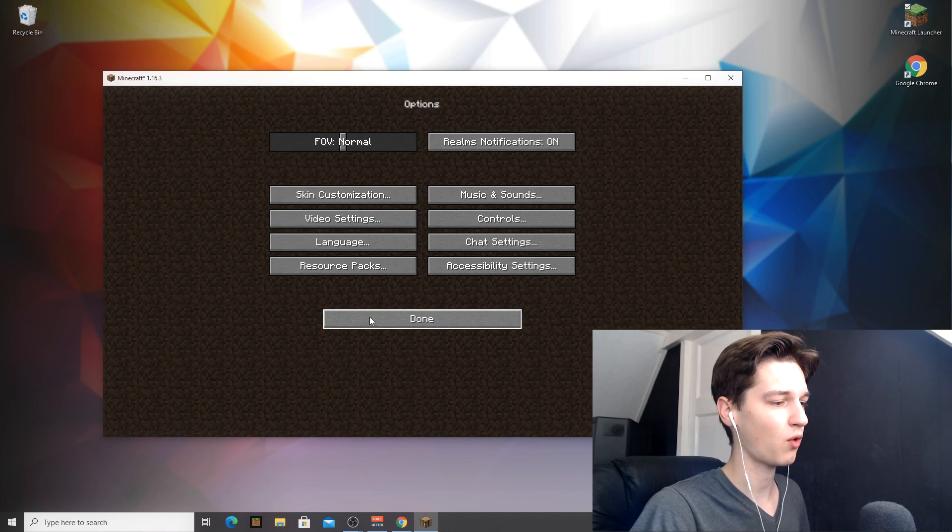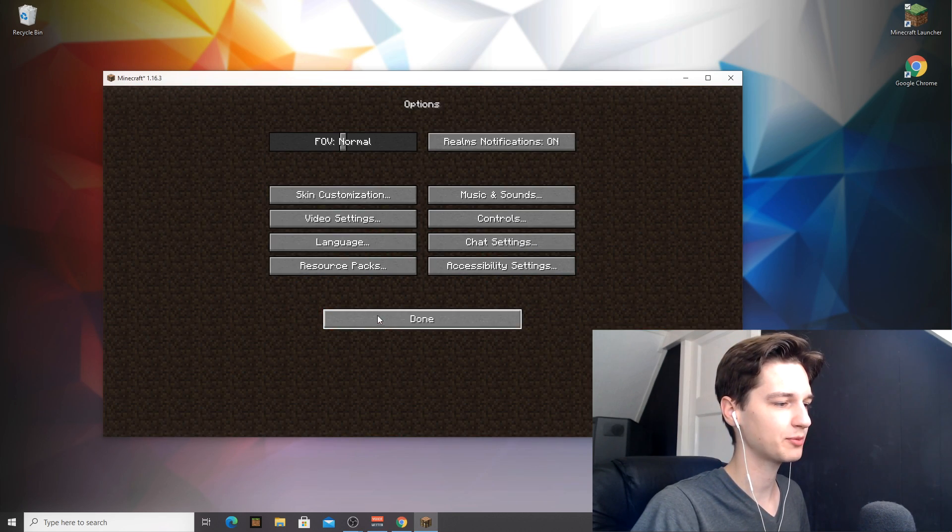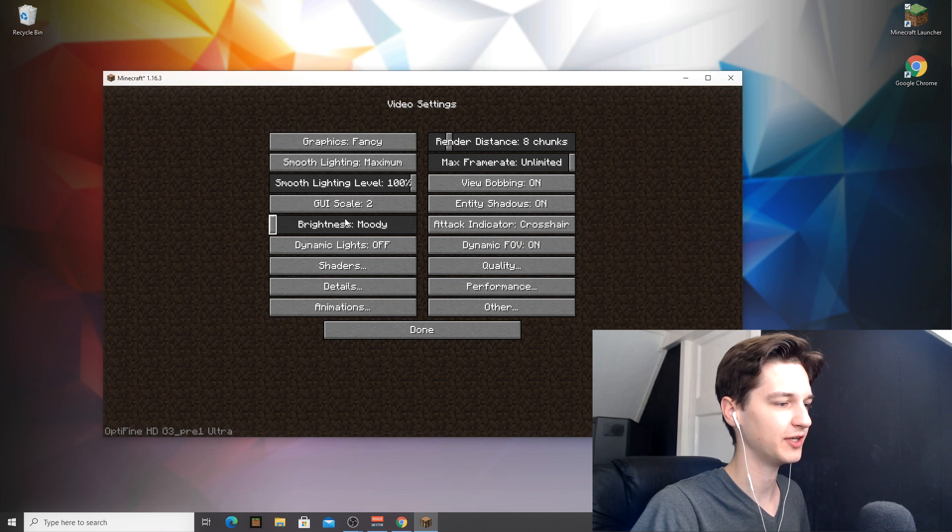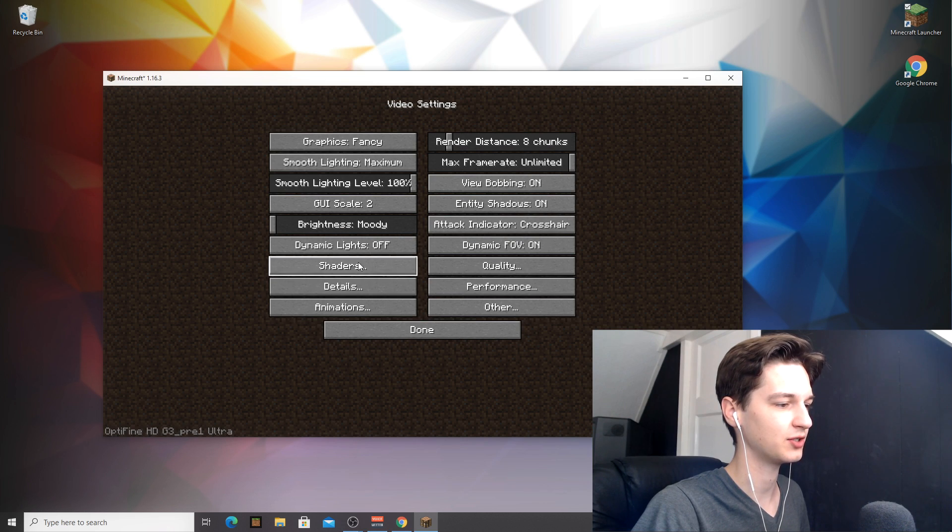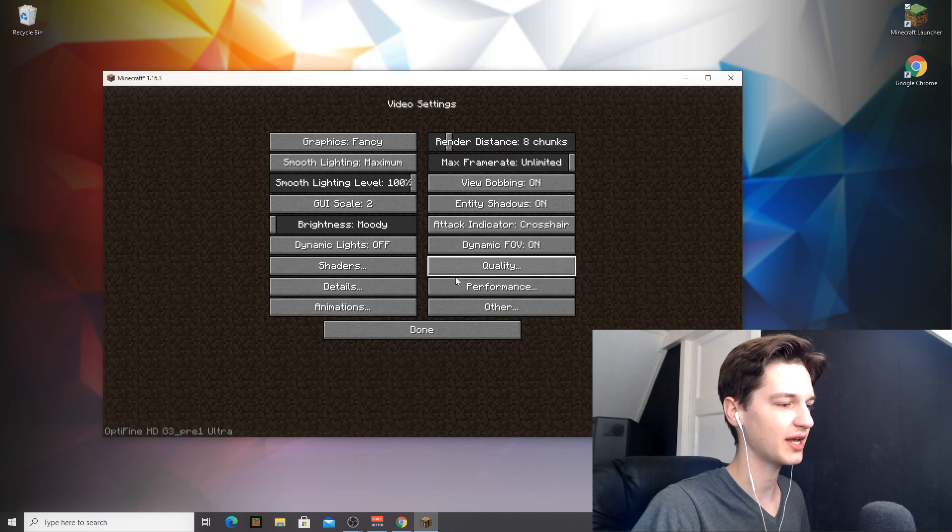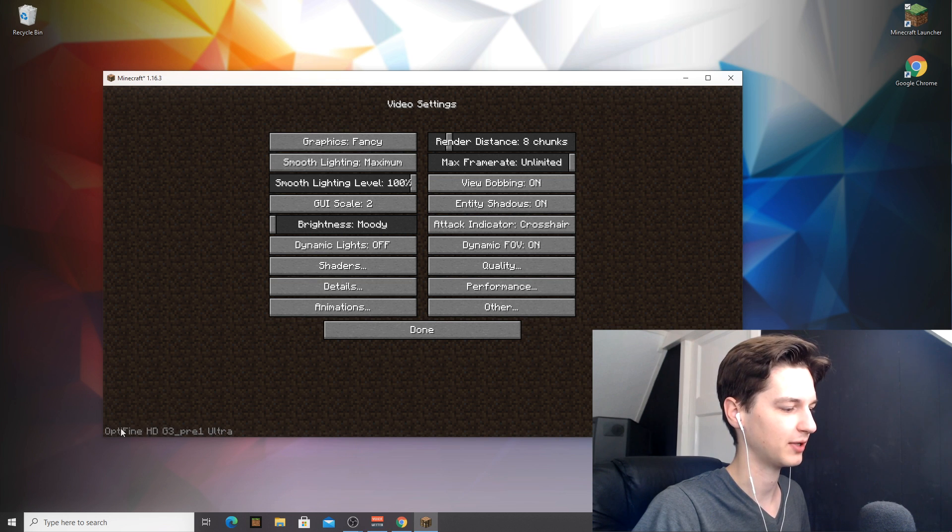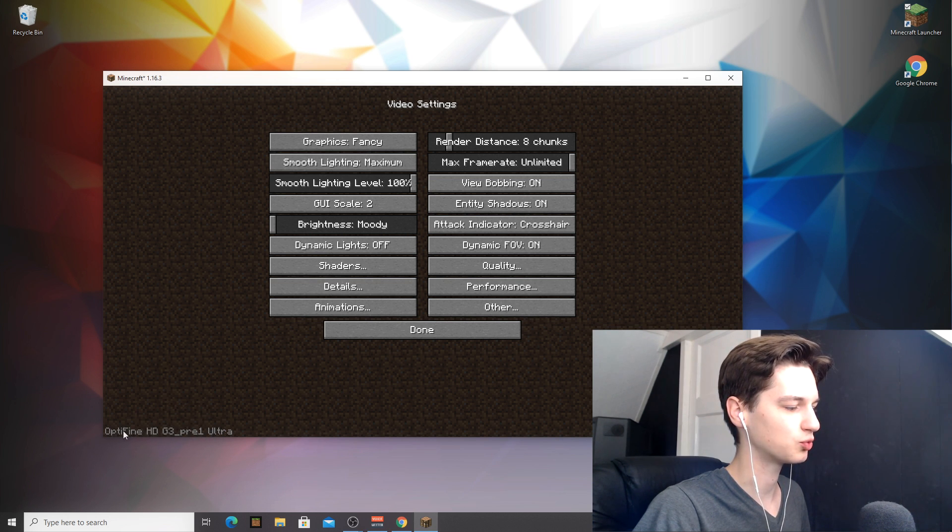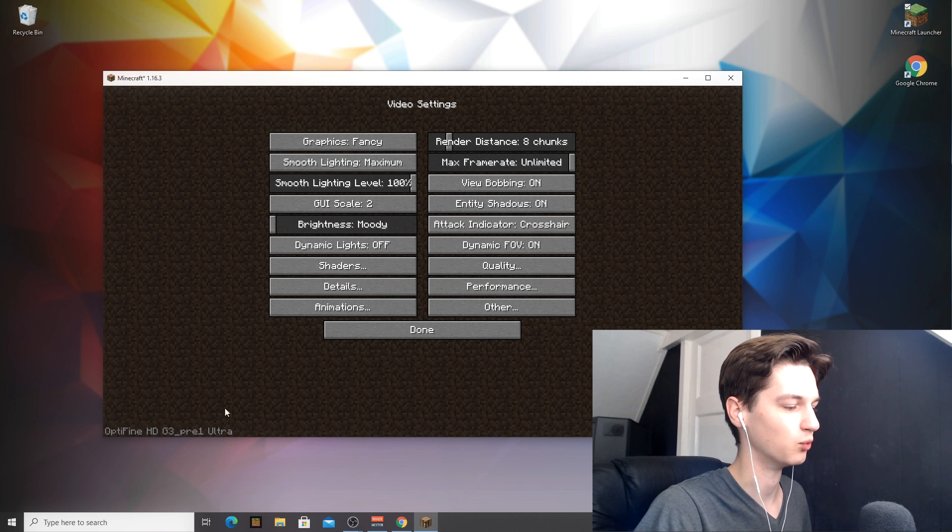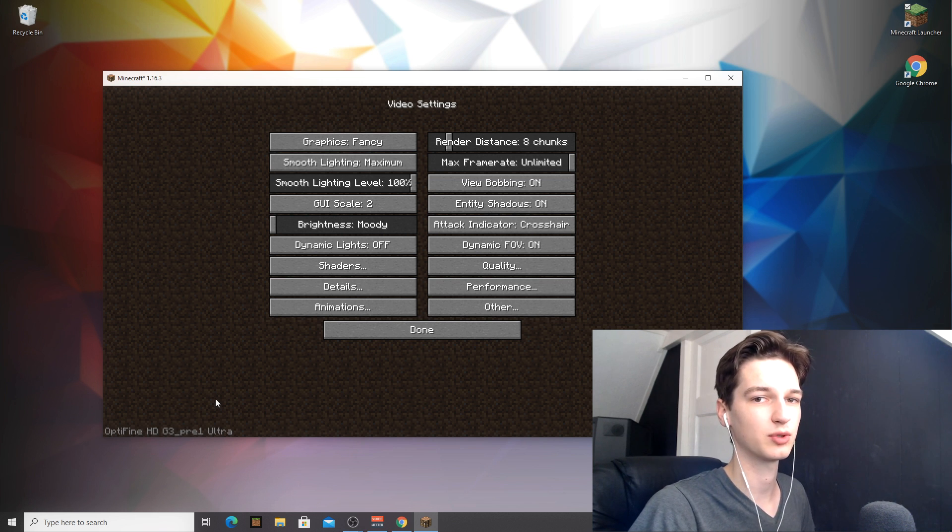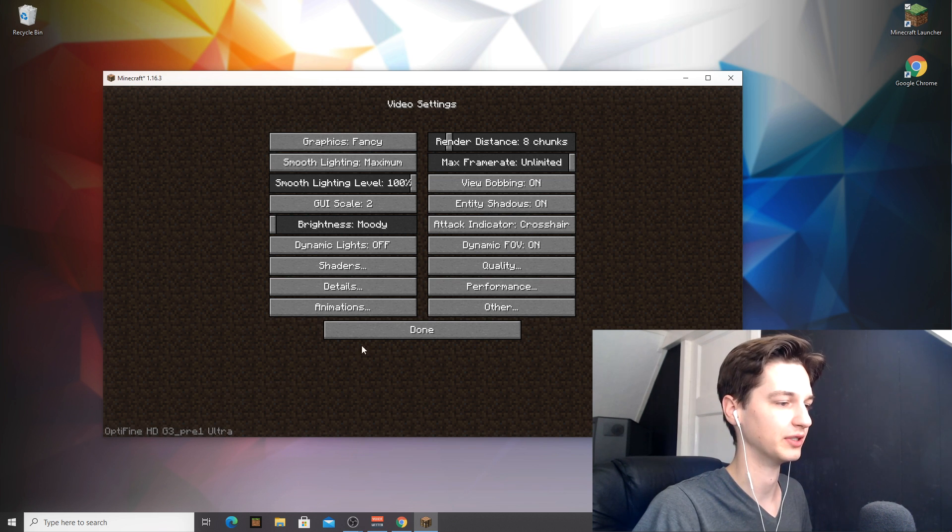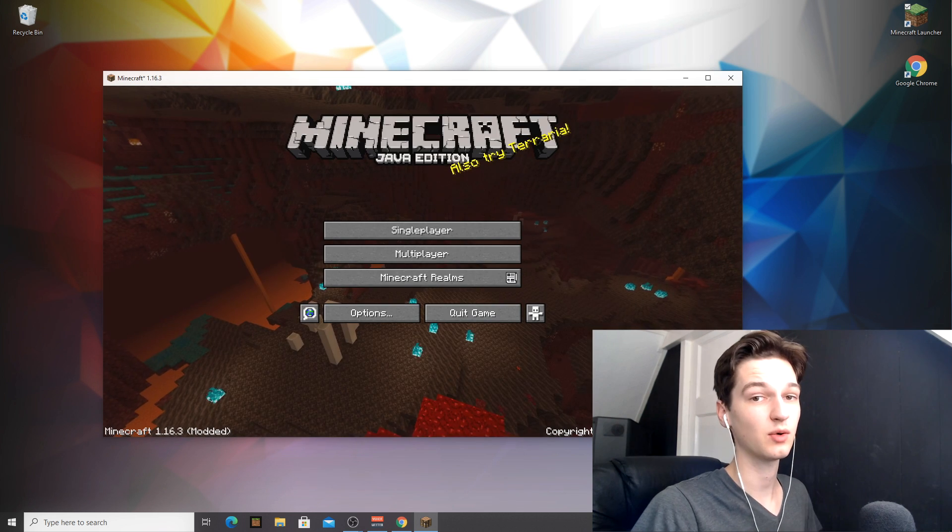To actually check if you have the right version of Optifine and whether Optifine is working, you're going to go over into options here, into video settings, and then you're already going to see a few new settings here. But to really be sure, you got to check the bottom left corner here. And if all goes well, it should say Optifine something pre-1 because we're installing a pre-release, obviously.